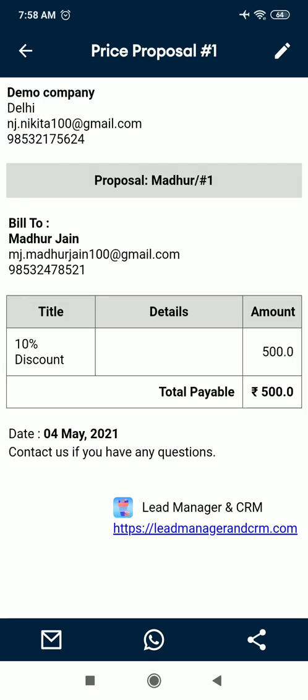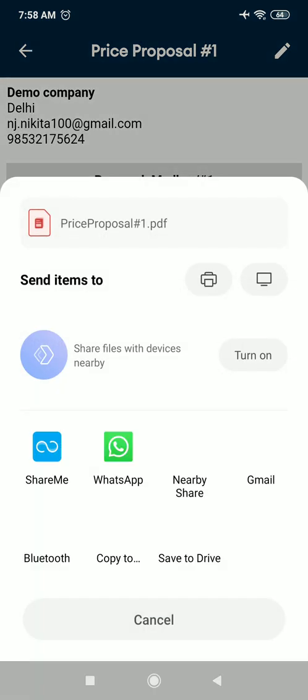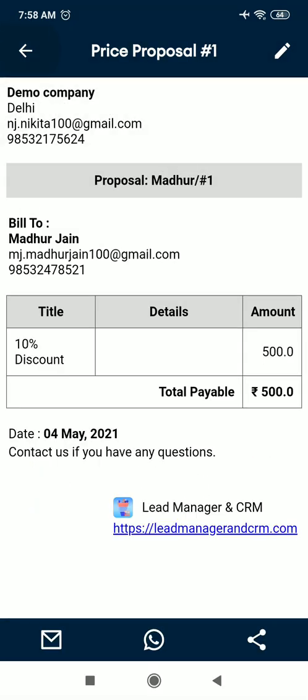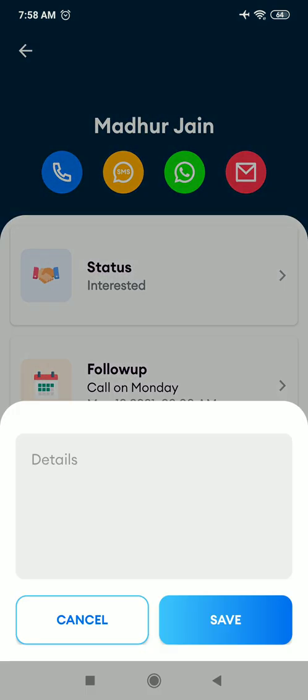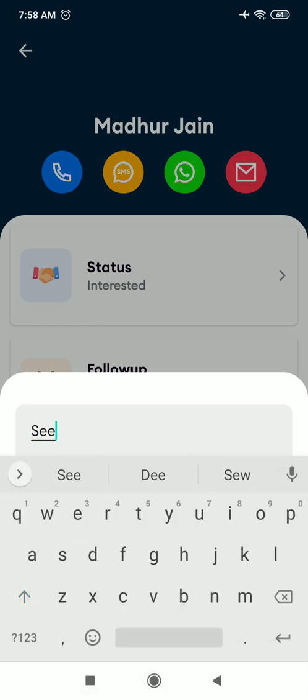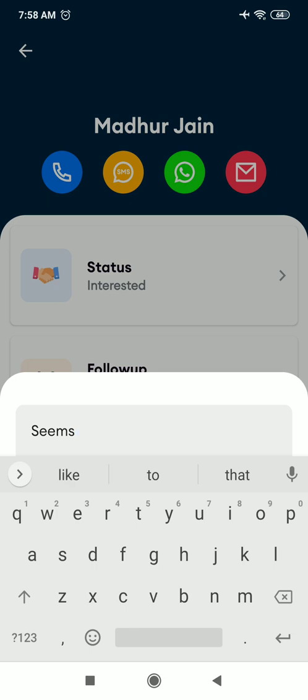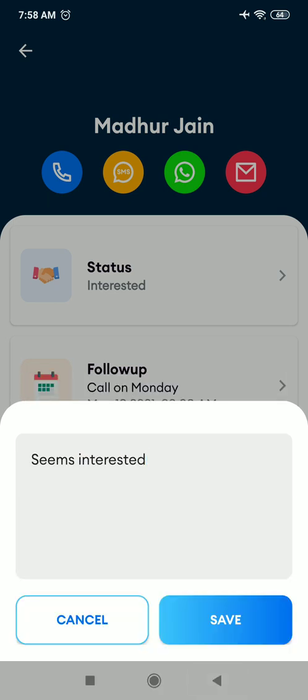So the deal has been created. If you want to share it through mail, WhatsApp, you get the option to share this deal with your customer directly. After that, you also get option to add some internal notes for this customer, like seems interested, and save.